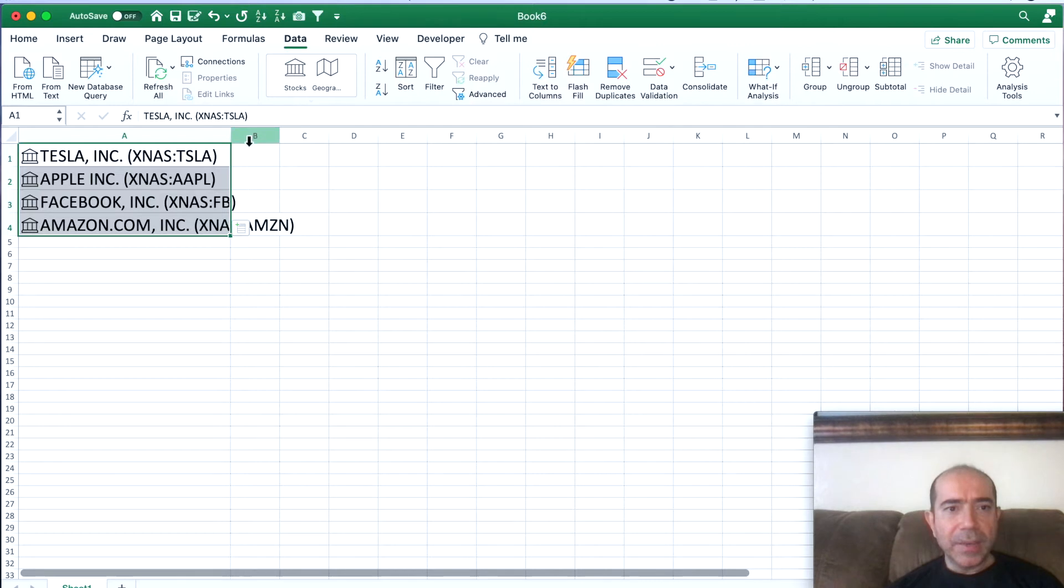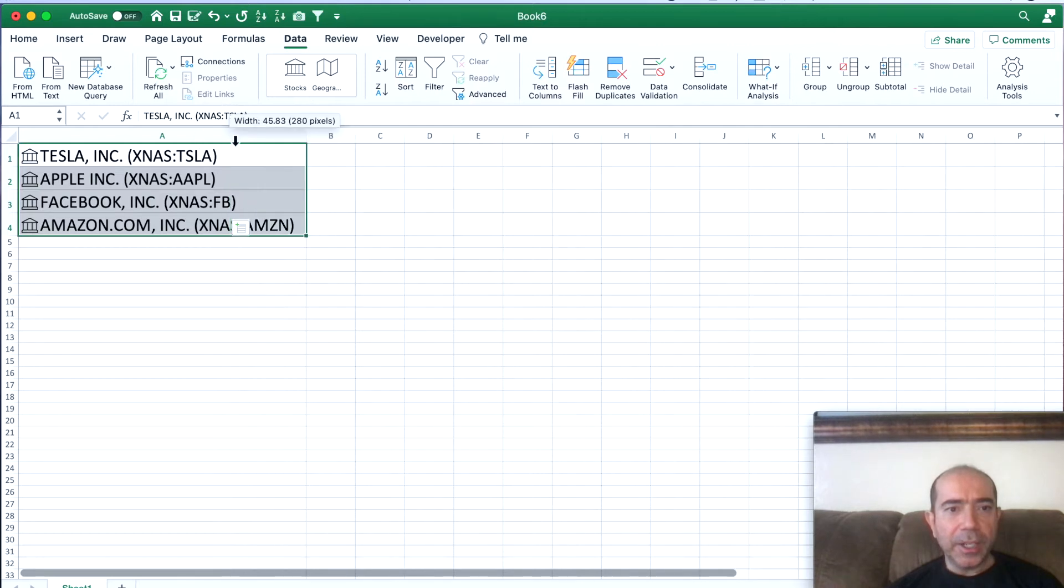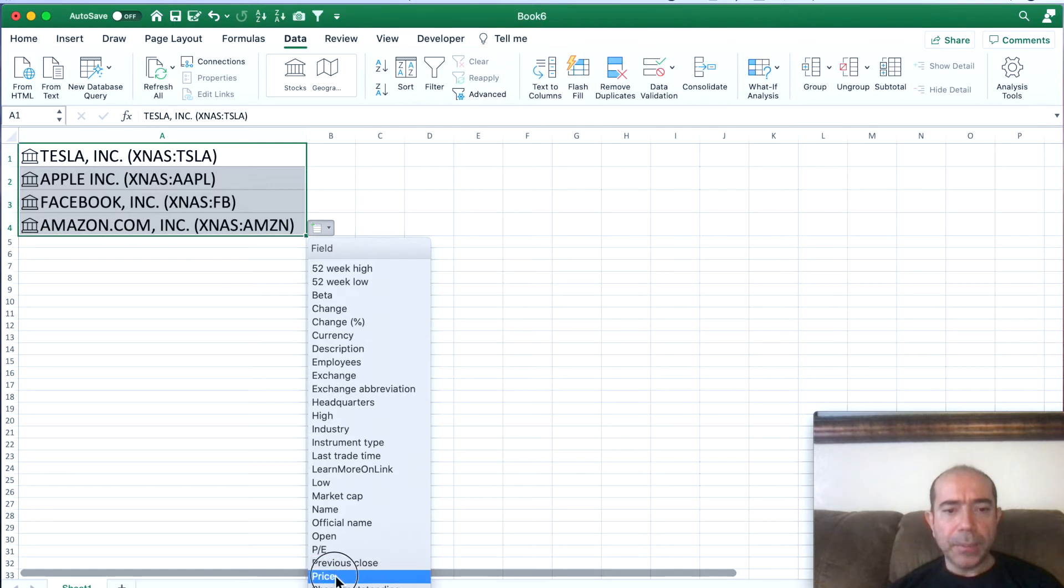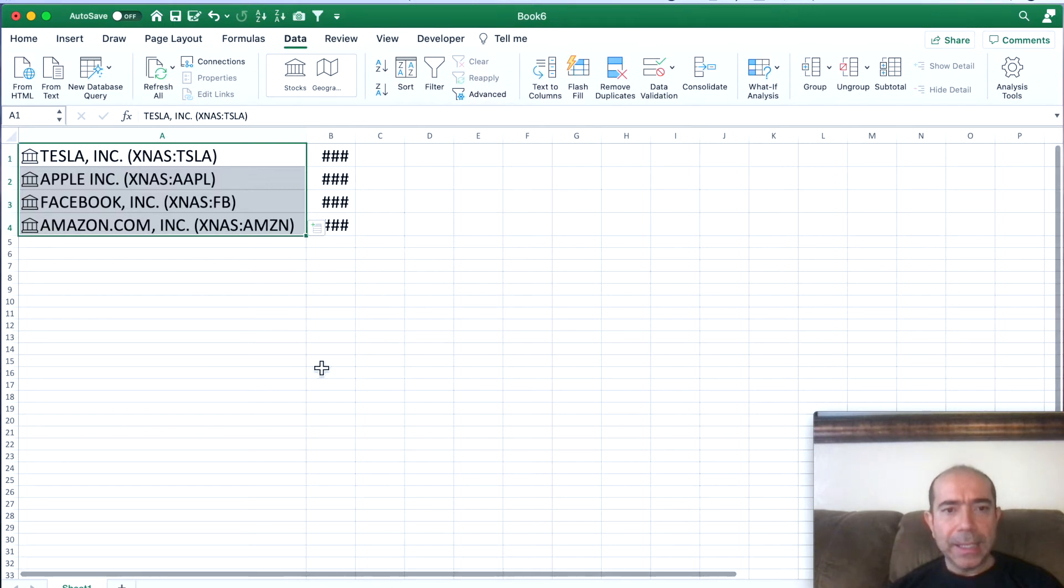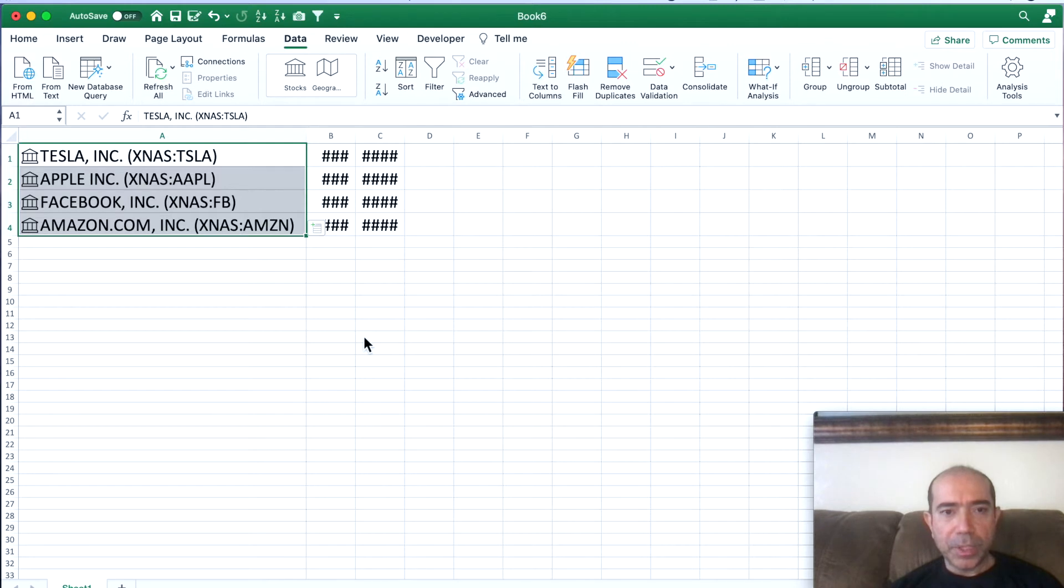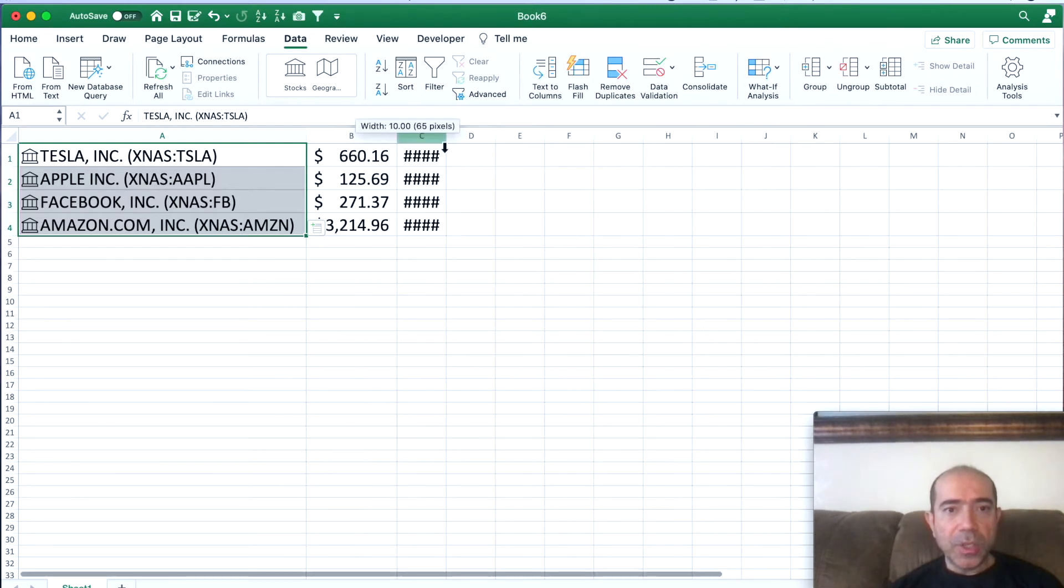Then once you have this information in here, click on the callout box and put in Price. We also want to put in the change percentage. Once you have all that information in here...